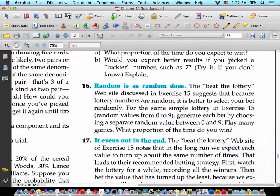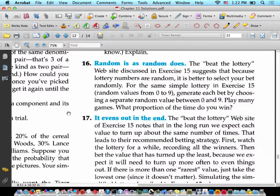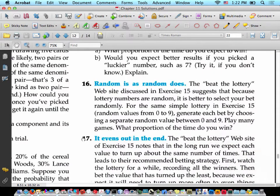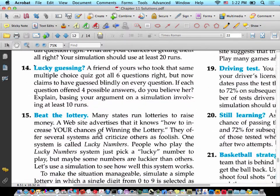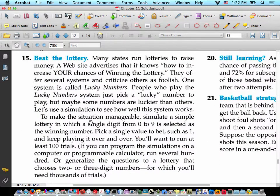Number 16: random is as random does. The Beat the Lottery website suggests that because lottery numbers are random, it's better to select your bet randomly. For the same simple lottery in Exercise 15, generate each bet by choosing a separate random value between 0 and 9. We have to go back to look at problem 15 in order to make this work. As we go through the course, I'll usually assign even-numbered problems, but you'll sometimes need to reference an odd-numbered problem.